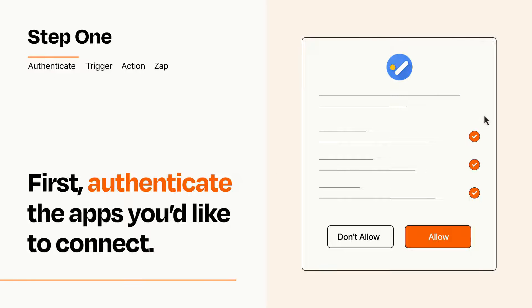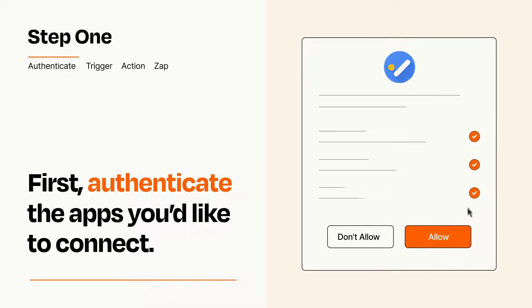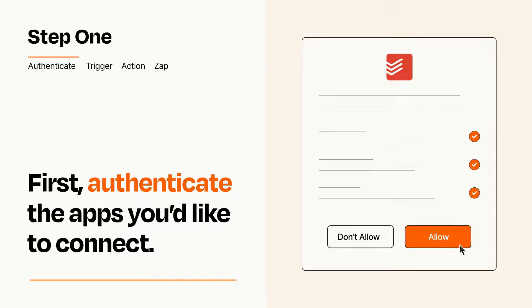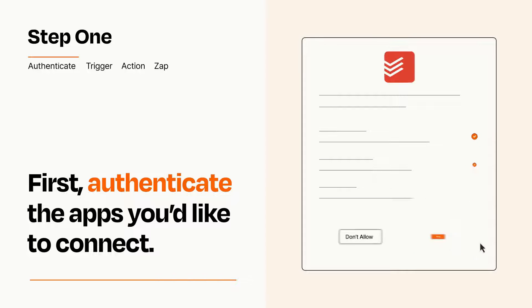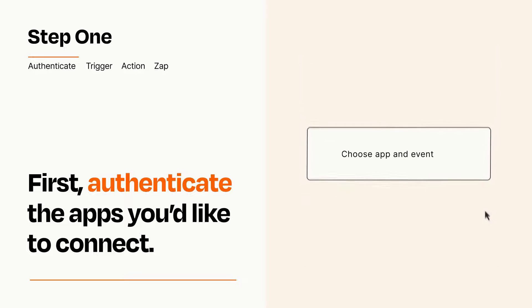To get started, you'll just need to authenticate your apps, which takes just a few seconds. Zapier meets industry standards for encryption when connecting with each of your apps.